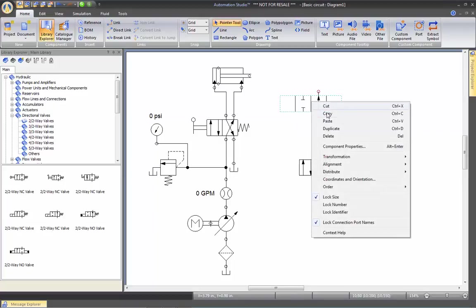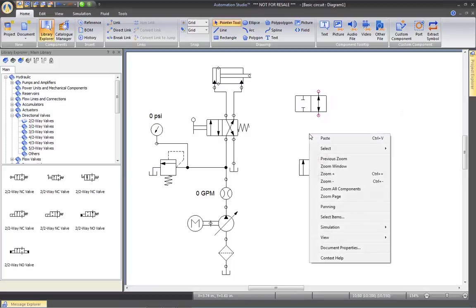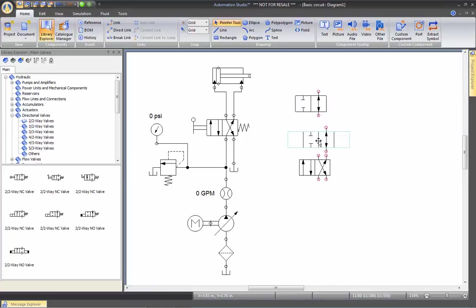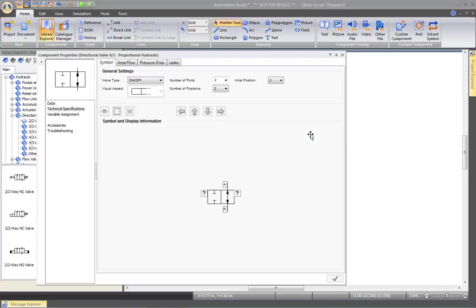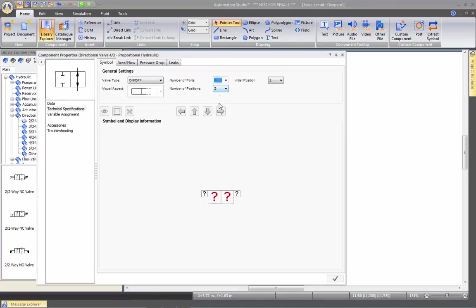I'm going to copy this one and paste it. And this one here, I'm going to create a three-two-way valve. So go to three-port, two-position.